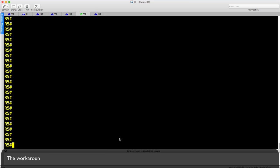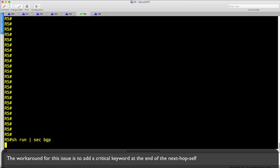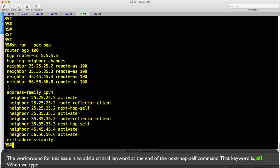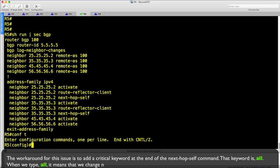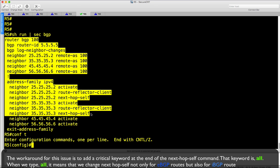The workaround for this issue is to add a critical keyword at the end of the next-hop-self command. That keyword is 'all'. When we type 'all', it means that we change next-hop-self not only for eBGP routes, but also for iBGP routes.